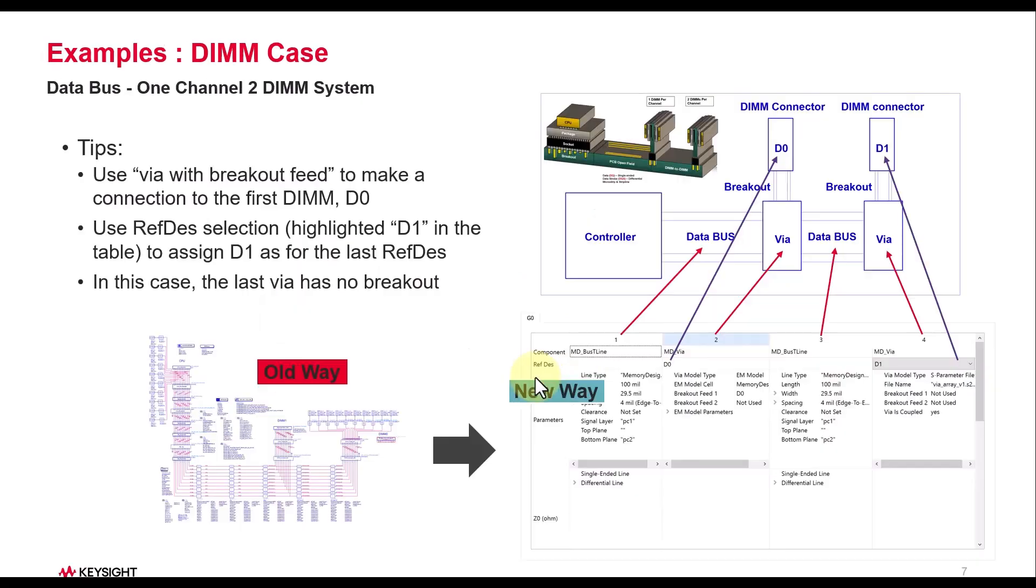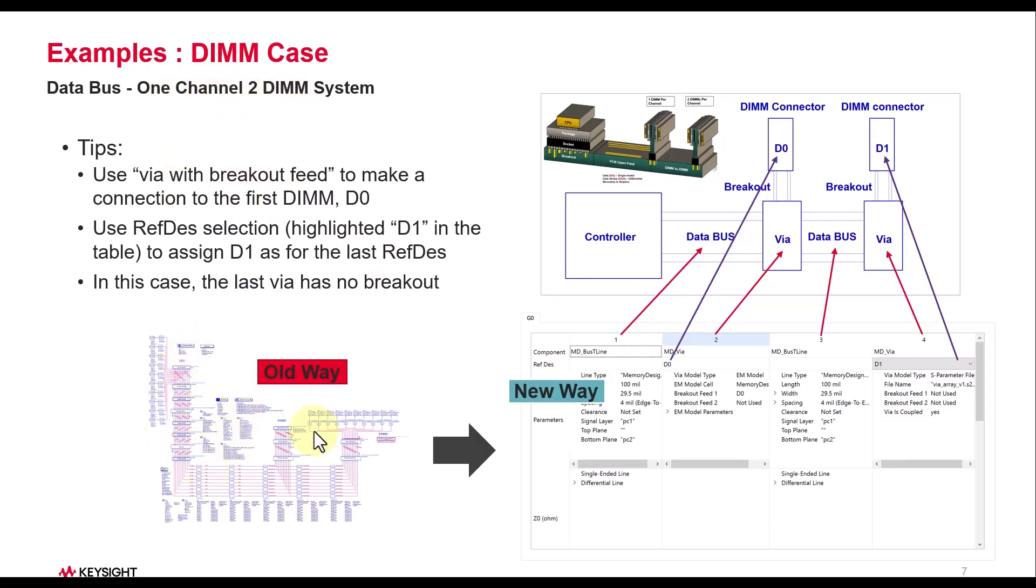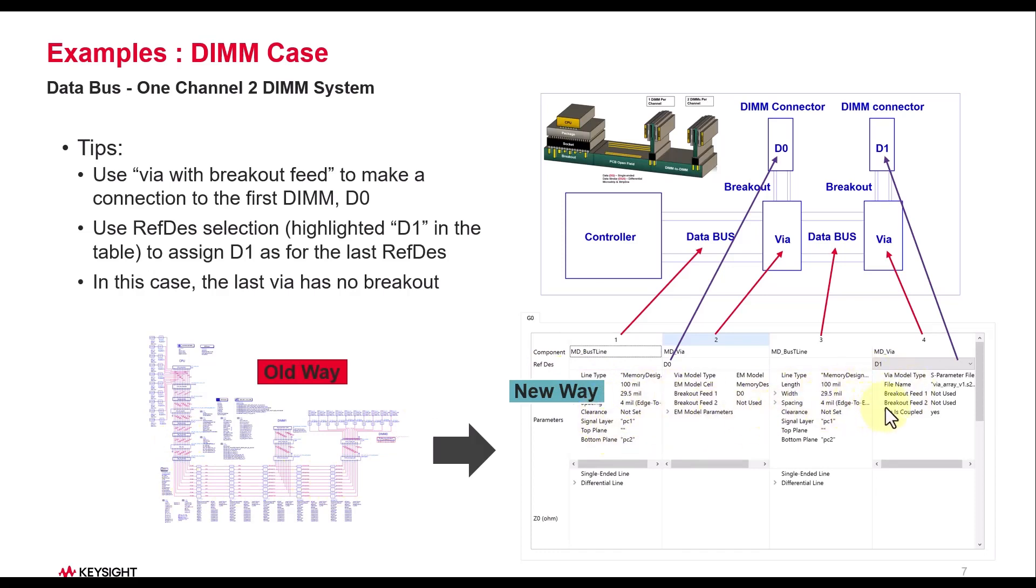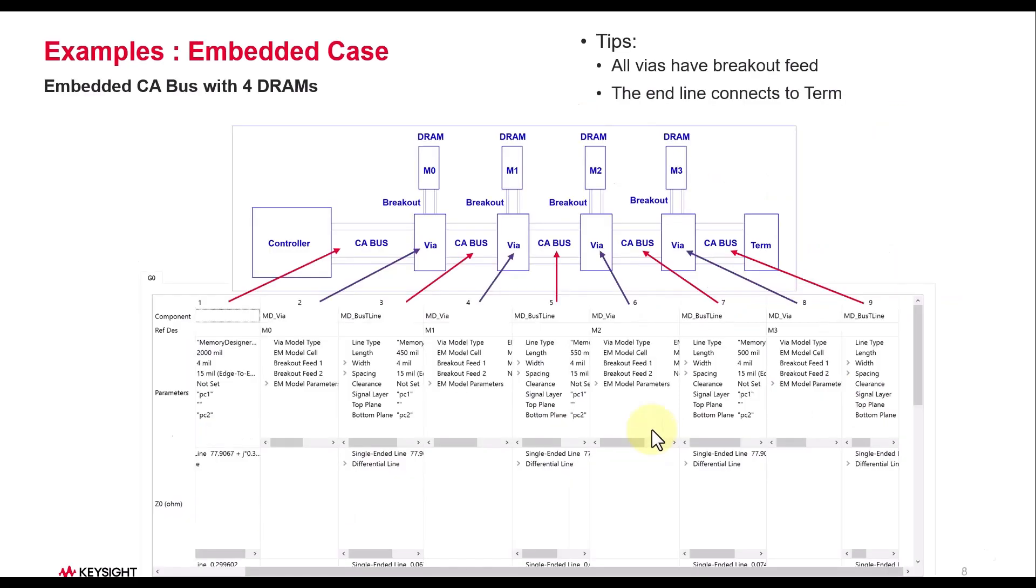Here are a few examples to illustrate the different kinds of configuration you can create. First example is about one channel, two DIMM system, whereby if you compare it with the old way which required multiple schematic components to be handled, in a new way it's a very streamlined wizard driven flow which simplifies your job and increases your productivity by leaps and bounds.